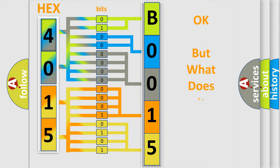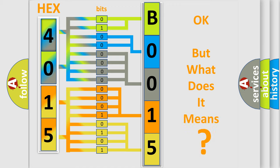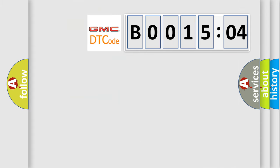The number itself does not make sense to us if we cannot assign information about what it actually expresses. So, what does the diagnostic trouble code, B001504, interpret specifically for GMC car manufacturers?